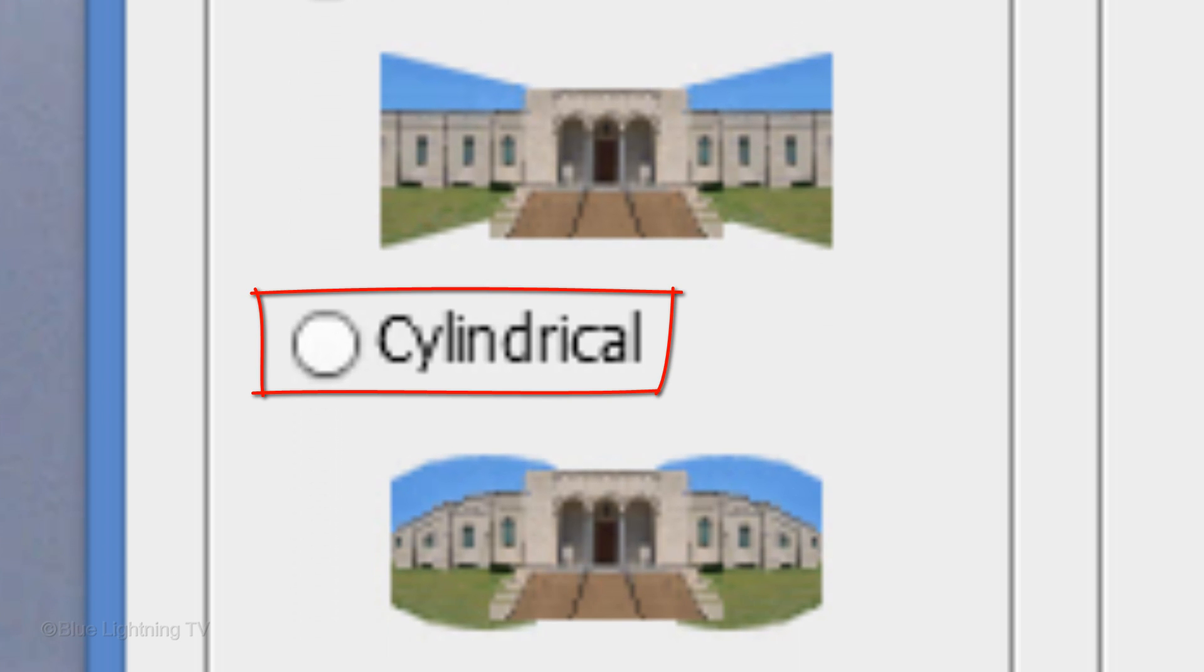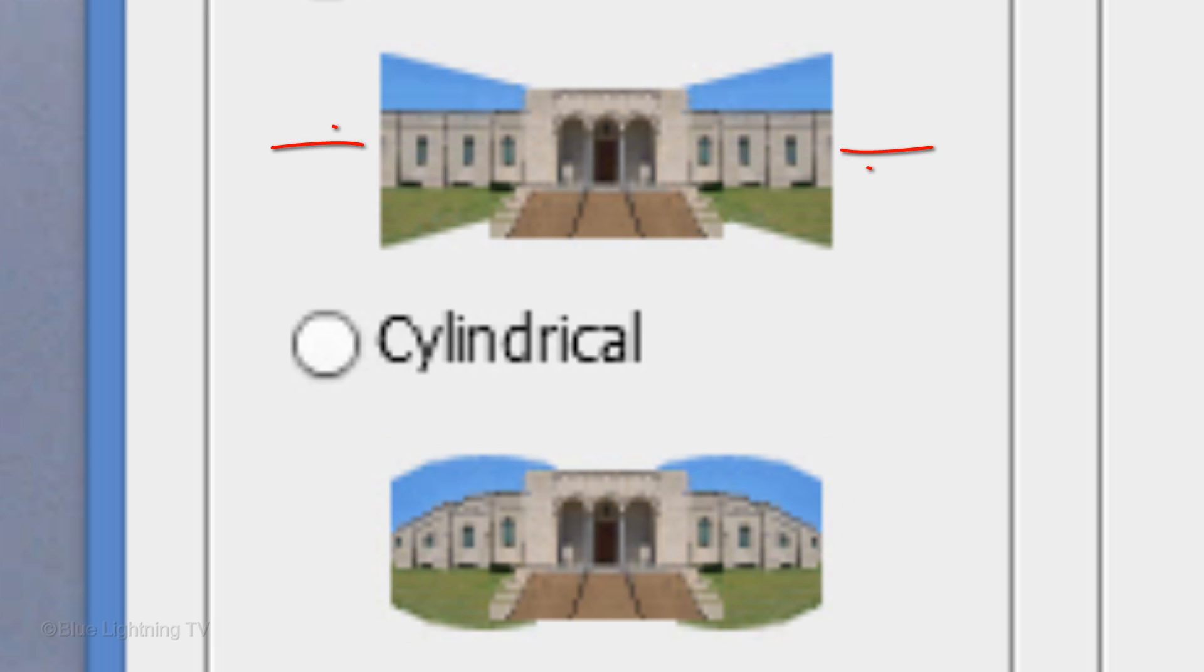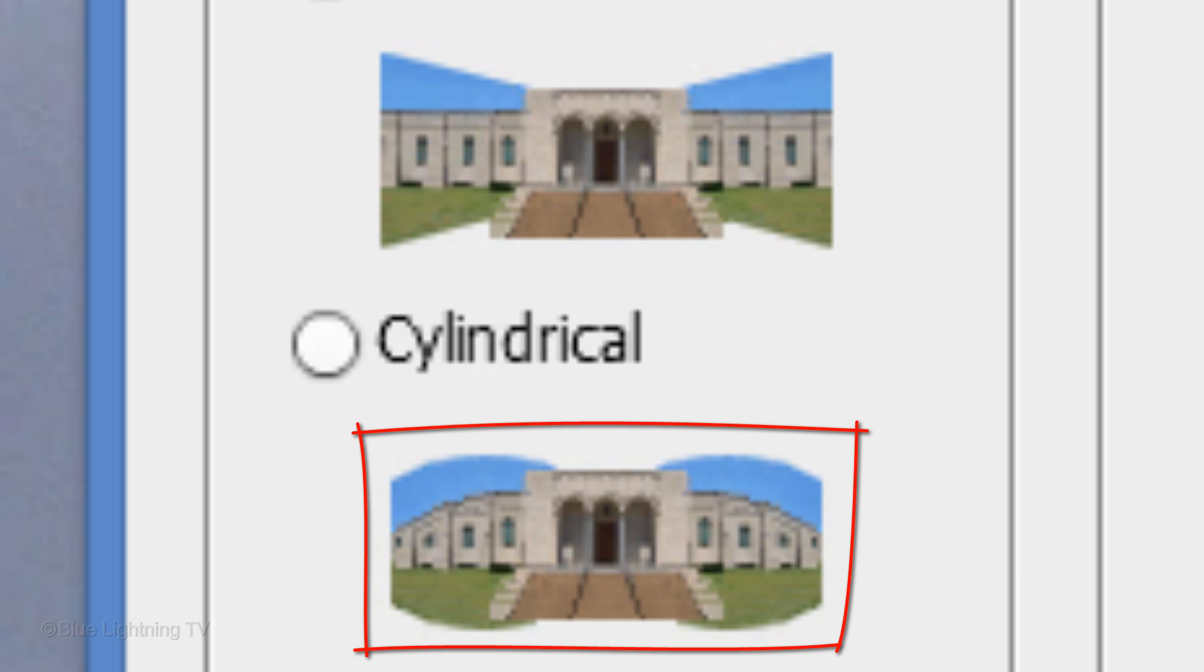Cylindrical is best suited for creating wide panoramas. It reduces the bowtie distortion by displaying individual images as on an unfolded cylinder.